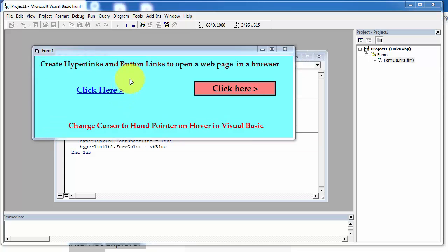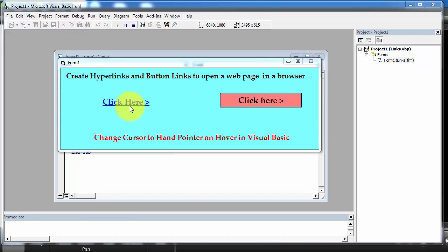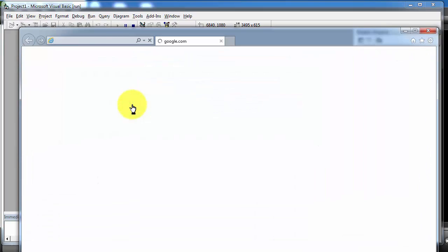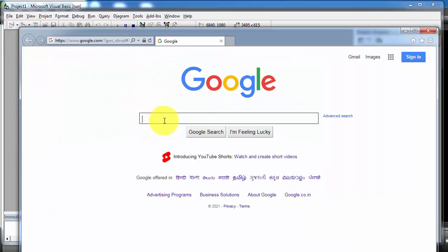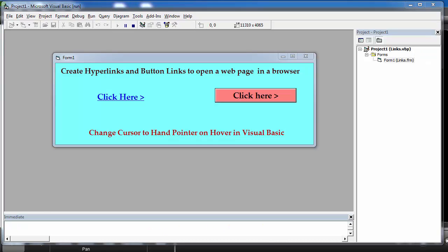In this application we have created a hyperlink using a label control and a button link using a command button. As we hover the cursor over the link, the cursor changes to a hand pointer, and when I click on this link it will open a web page in a browser. In my case, google.com will open in Internet Explorer. Now we will make this application from scratch, so let's get started.